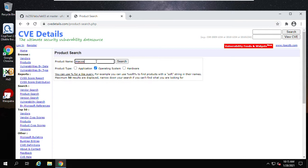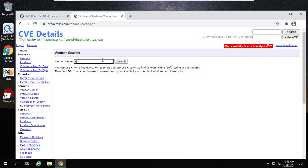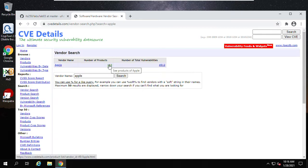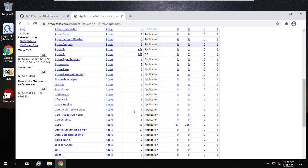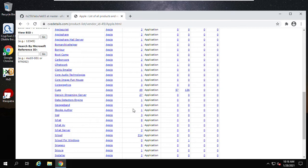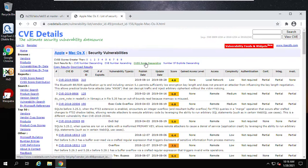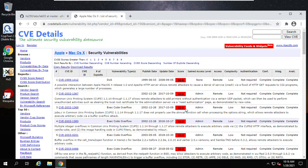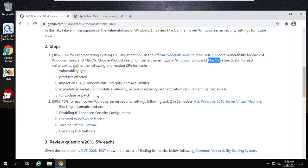For macOS, type 'Apple' in the product search. Then try to find one from Apple operating systems — for example, MacOS X. Then sort by CVSS score descending to find 10.0-score vulnerabilities. Choose one and complete all the fields. That is task one.